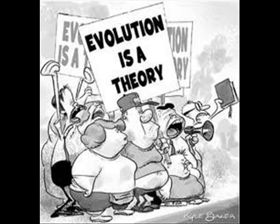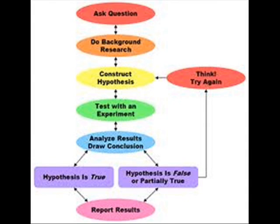Evolution is a theory. So is gravity, particle theory, the germ theory of disease, plate tectonics, and the like.